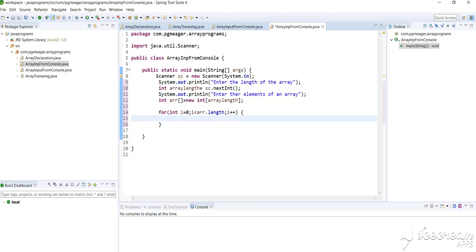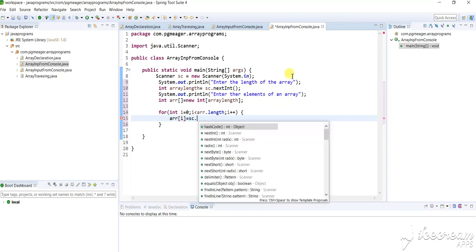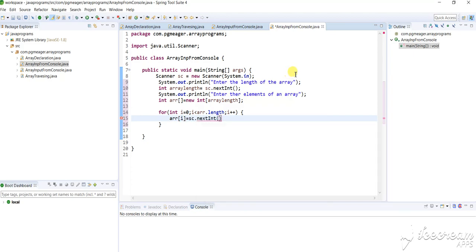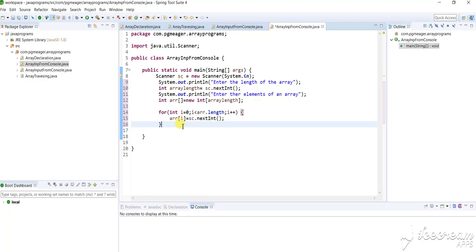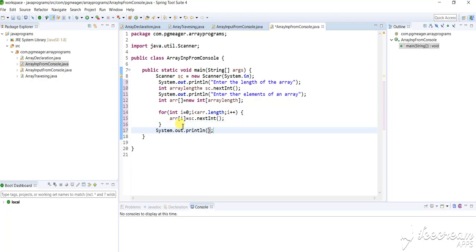And I'm storing this into the variable. And finally I'm printing this — that is, the array. Save and run.